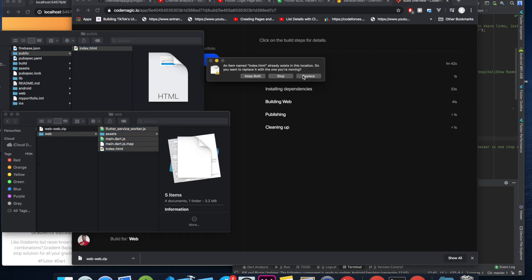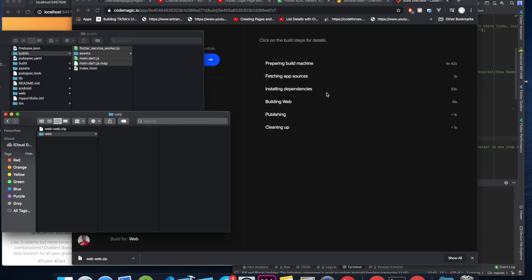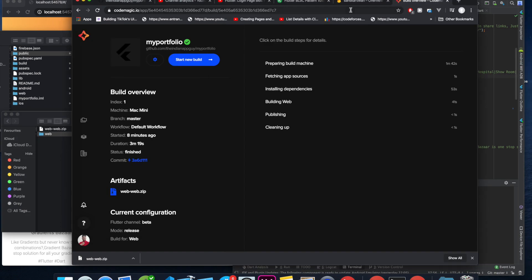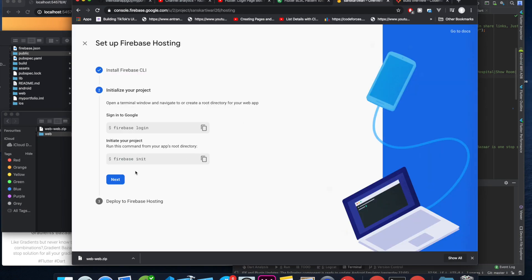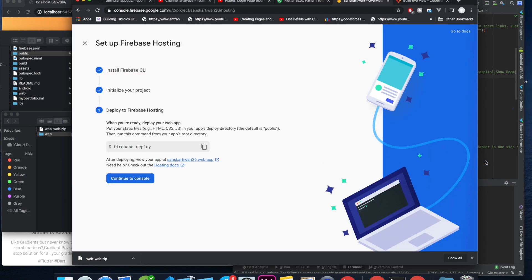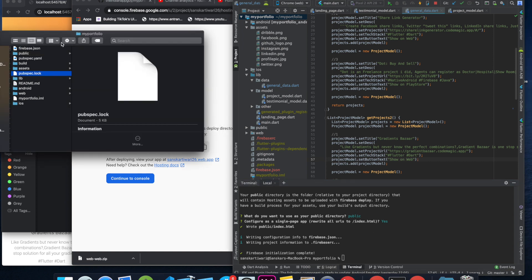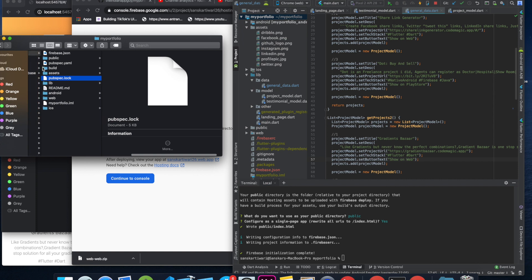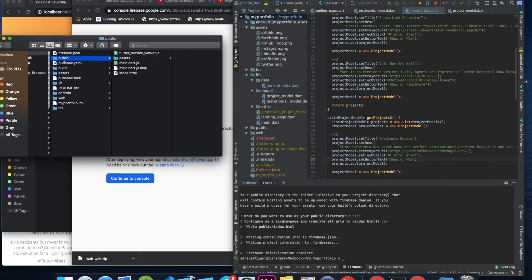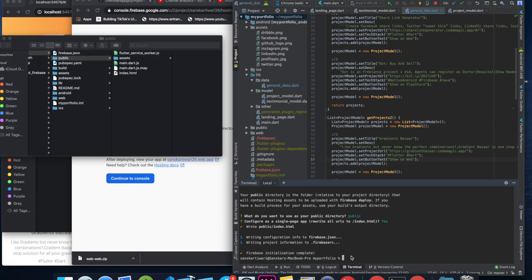Now what we have to do is update the public folder with our actual build files. I select all the files from the extracted CodeMagic build and copy-paste them into the public folder. Once that is done, come back to Firebase and click Next. Now we have to run 'firebase deploy'.